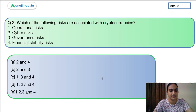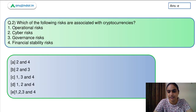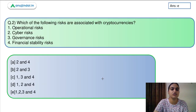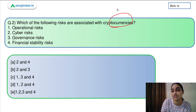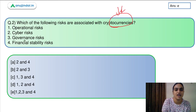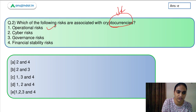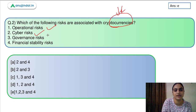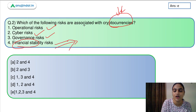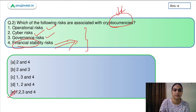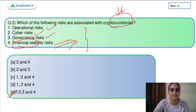The next question is also related to this topic: which of the following risks are associated with cryptocurrencies? We just discussed all these risks — operational risks, cyber risk, governance risk — and overall it is hampering financial stability. All these are correct answers, option E.